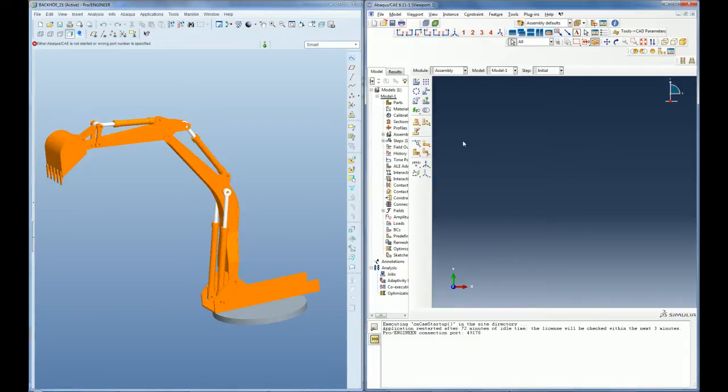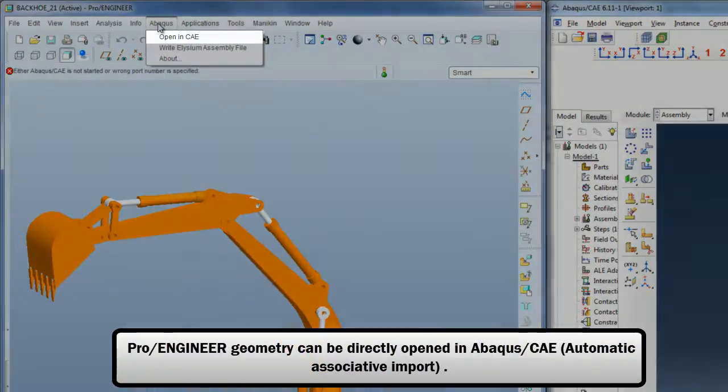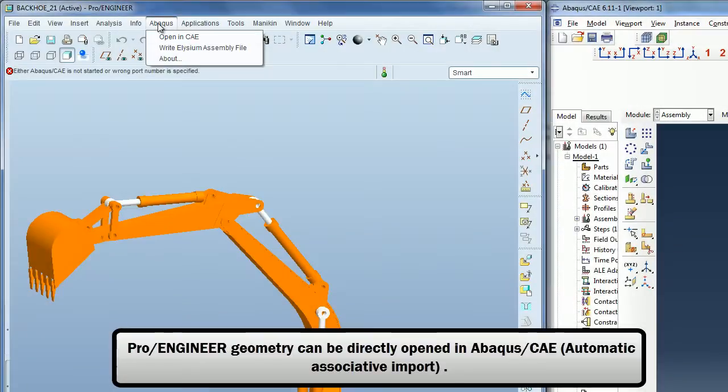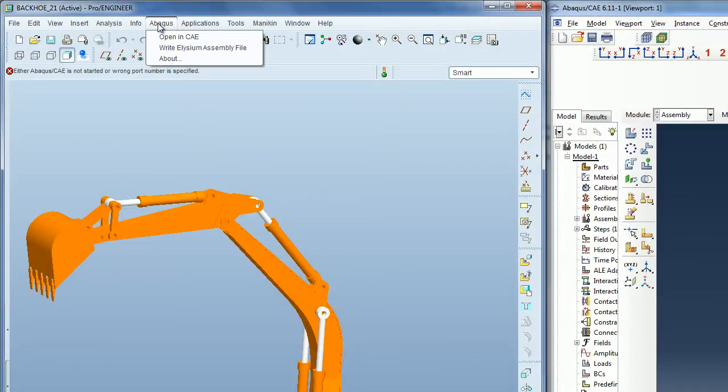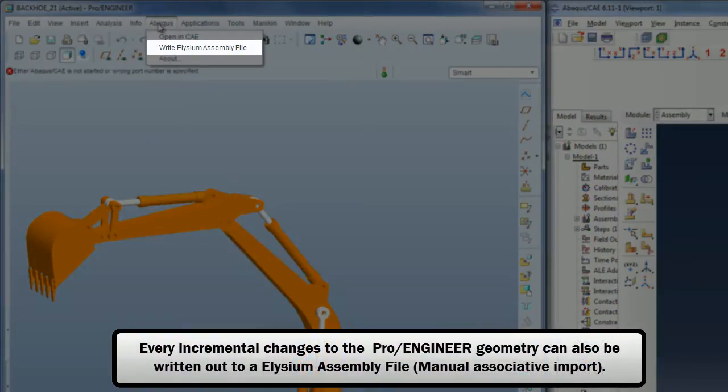Once the geometry is loaded in PRO-ENGINEER, using the associative interface plugin, the user can decide between importing the current geometry instantaneously to an Abacus CAE session running concurrently or saving the geometry to an LEC assembly file that can be imported into Abacus CAE later.